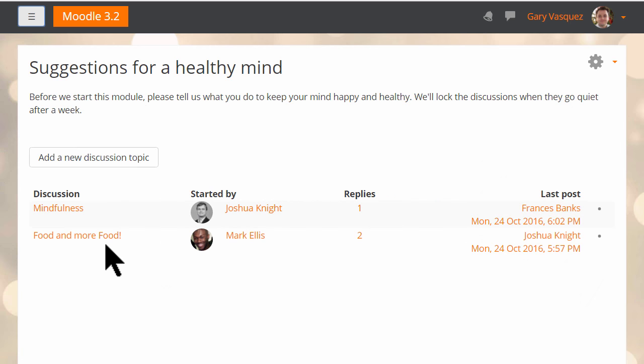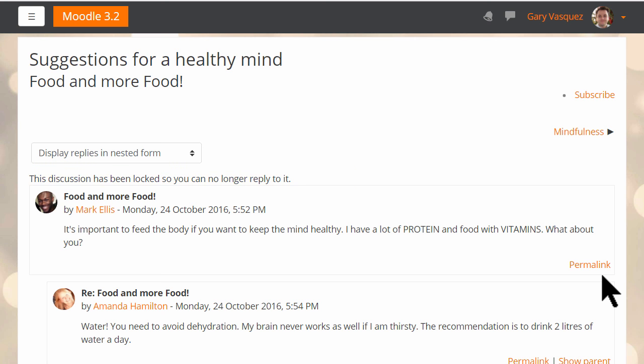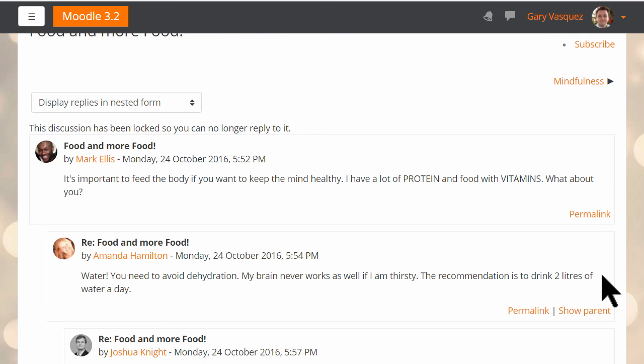Here is an example of a locked forum thread. When the student clicks to look at it, he sees a message that the discussion has been locked and he doesn't have a reply link to the posts.